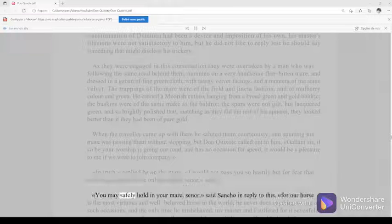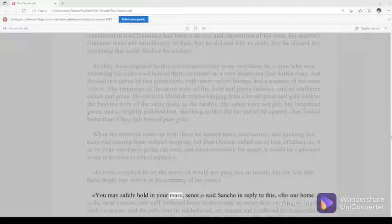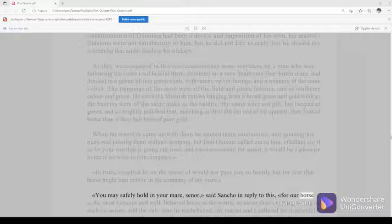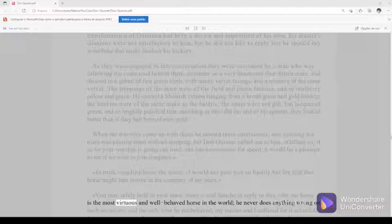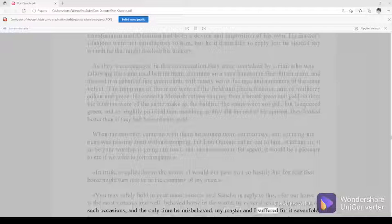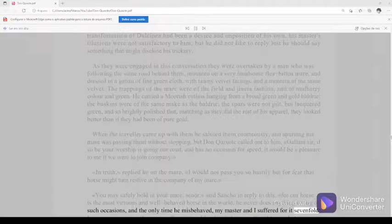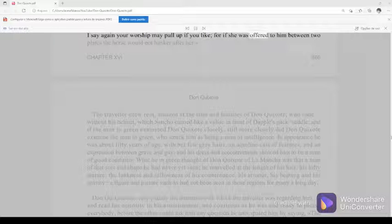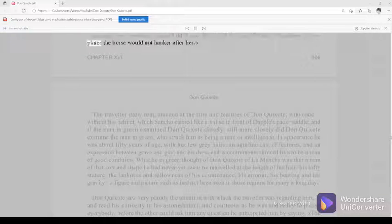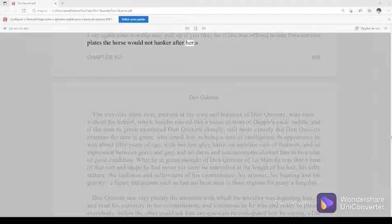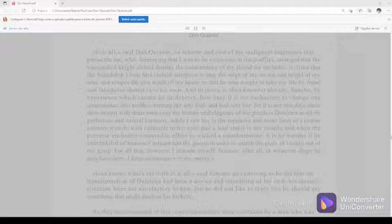You may safely hold in your mare, señor, said Sancho in reply to this, for our horse is the most virtuous and well-behaved horse in the world. He never does anything wrong on such occasions, and the only time he misbehaved my master and I suffered for it sevenfold. I say again, your worship may pull up if you like, for if she was offered to him between two plates, the horse would not hanker after her.